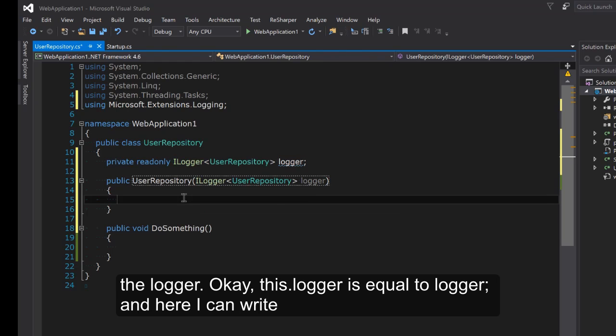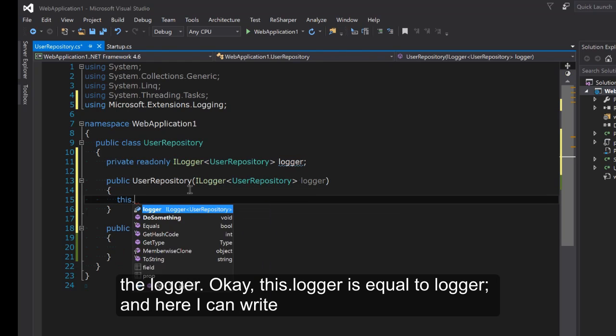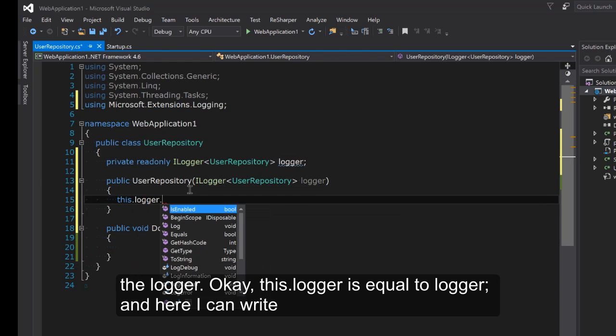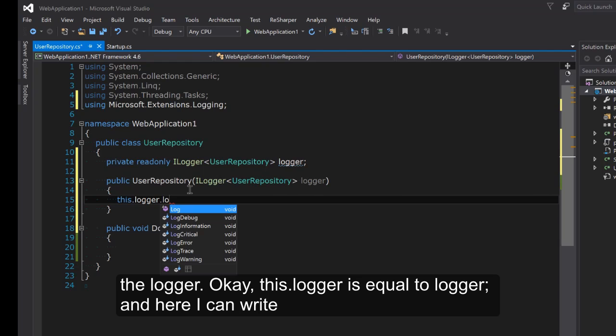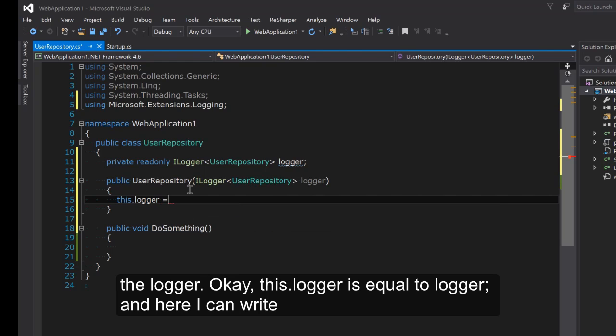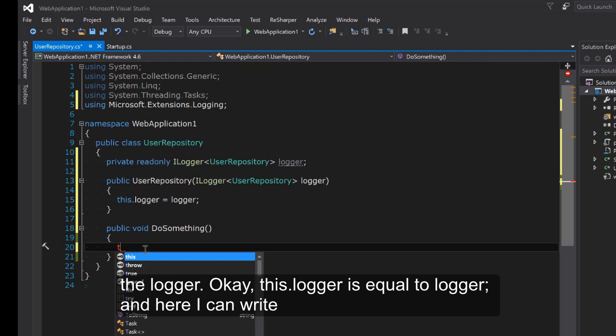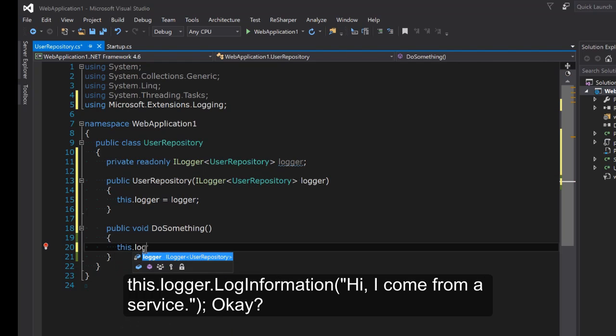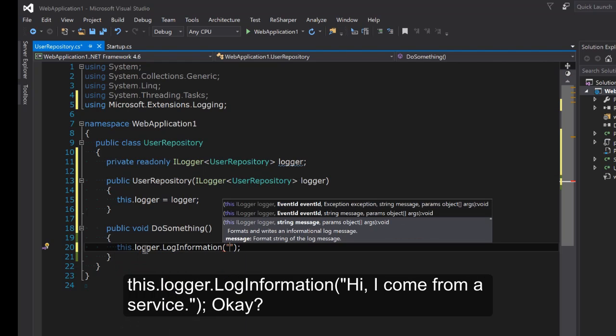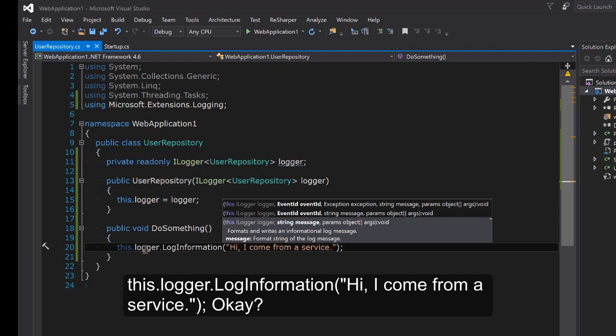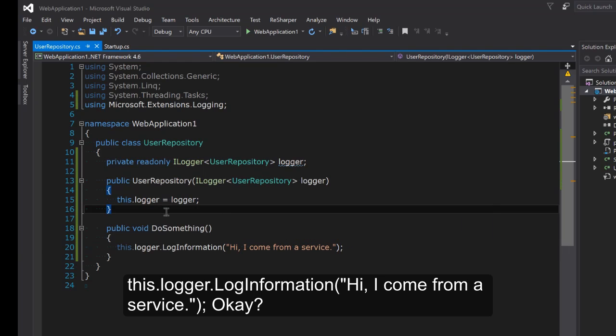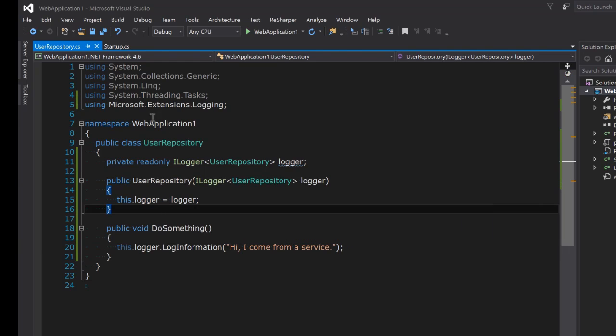This.logger equals logger. And here I can write this.logger.LogInformation hi come from a service.